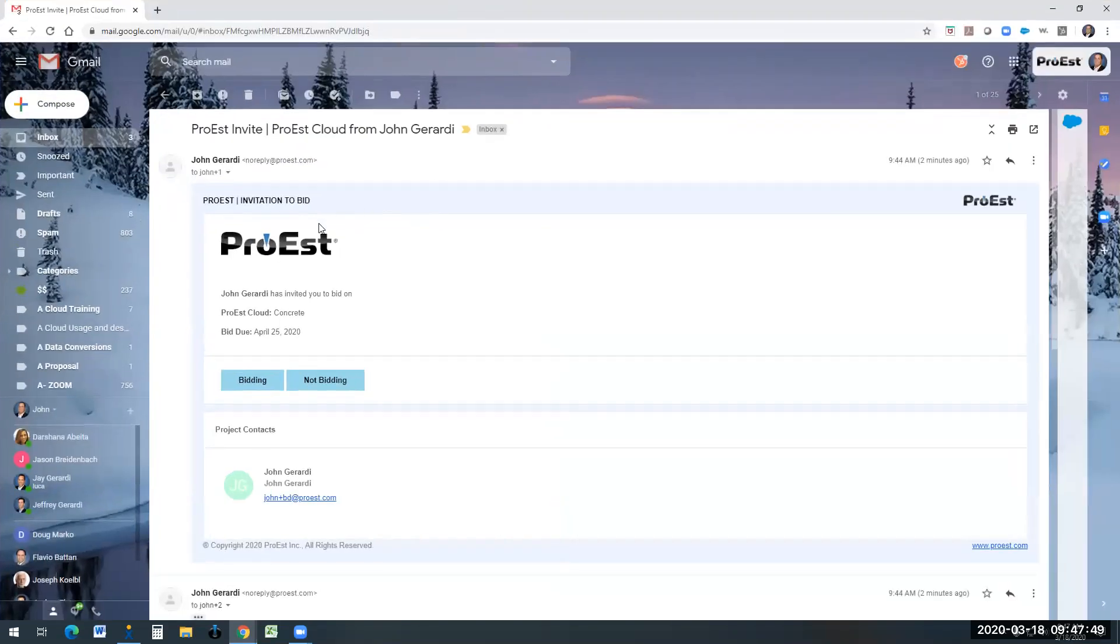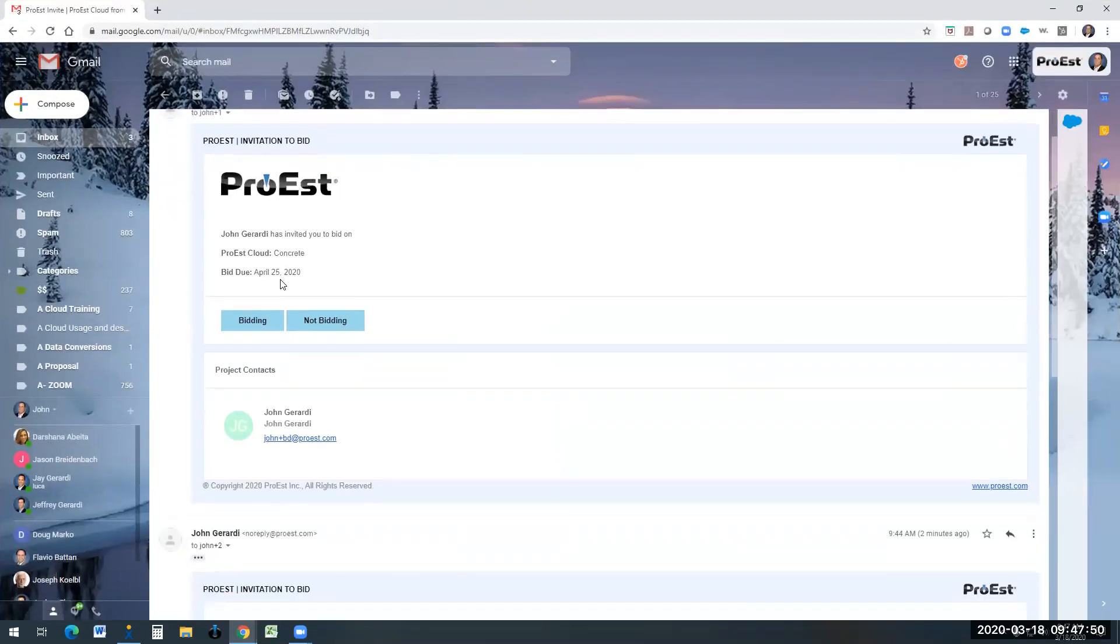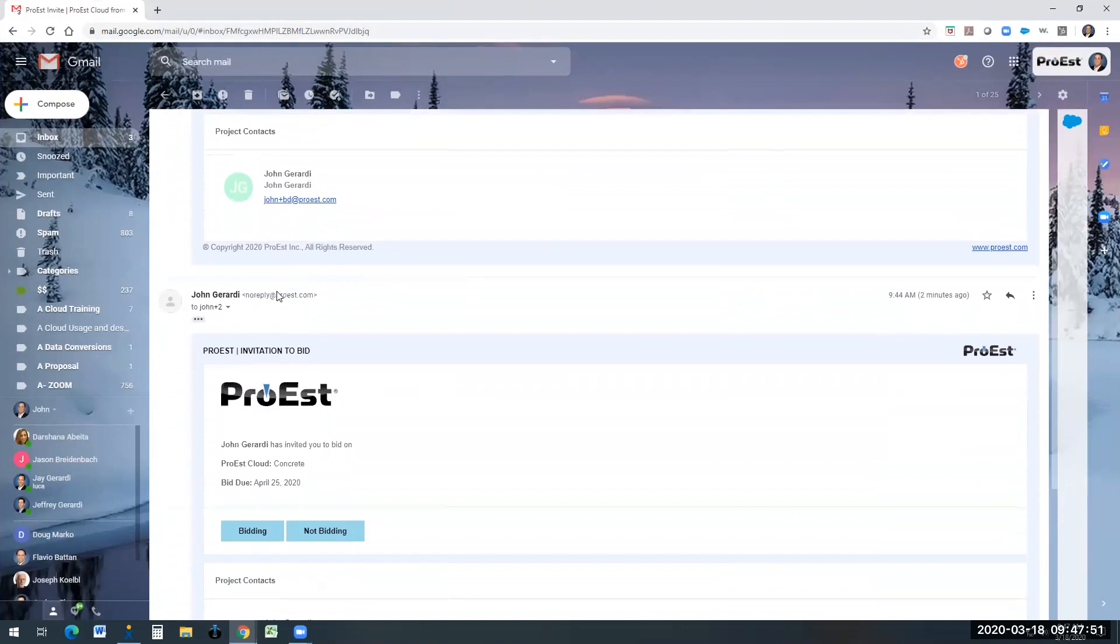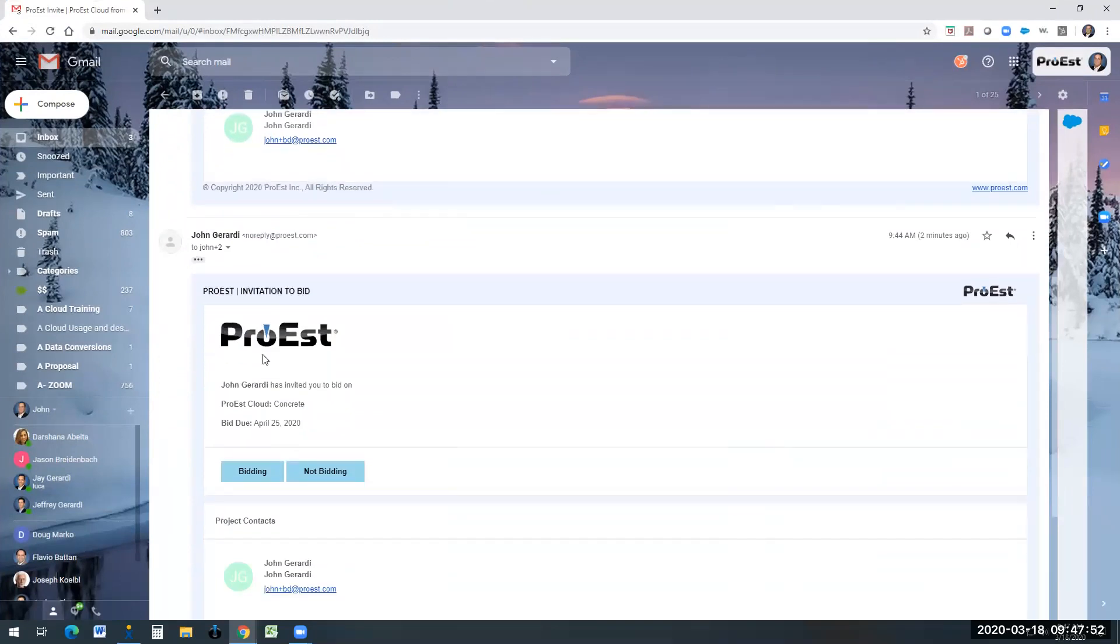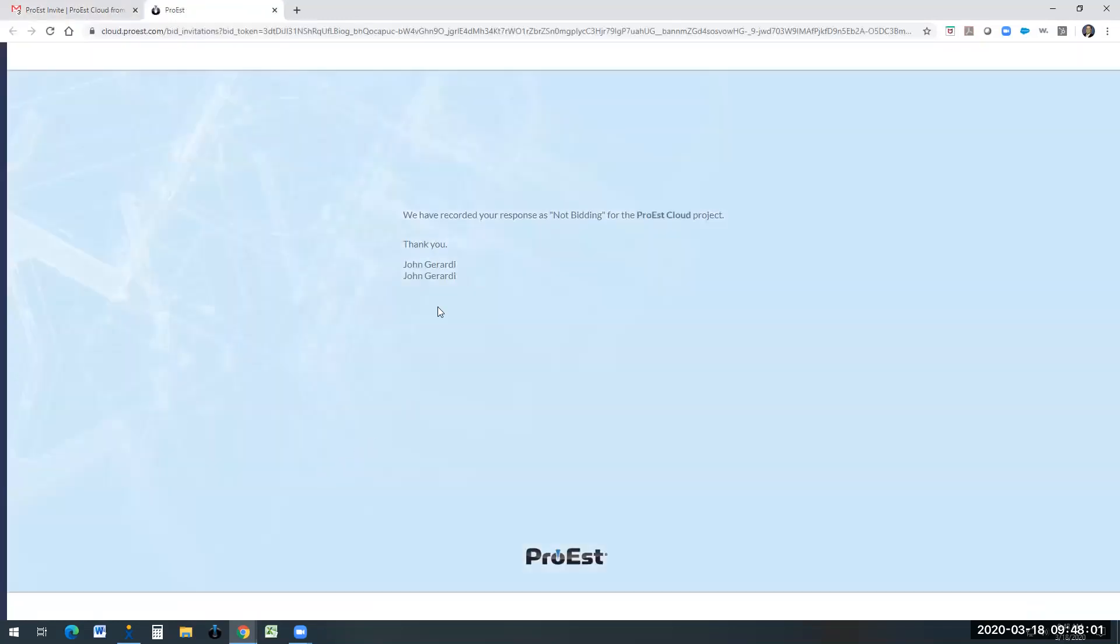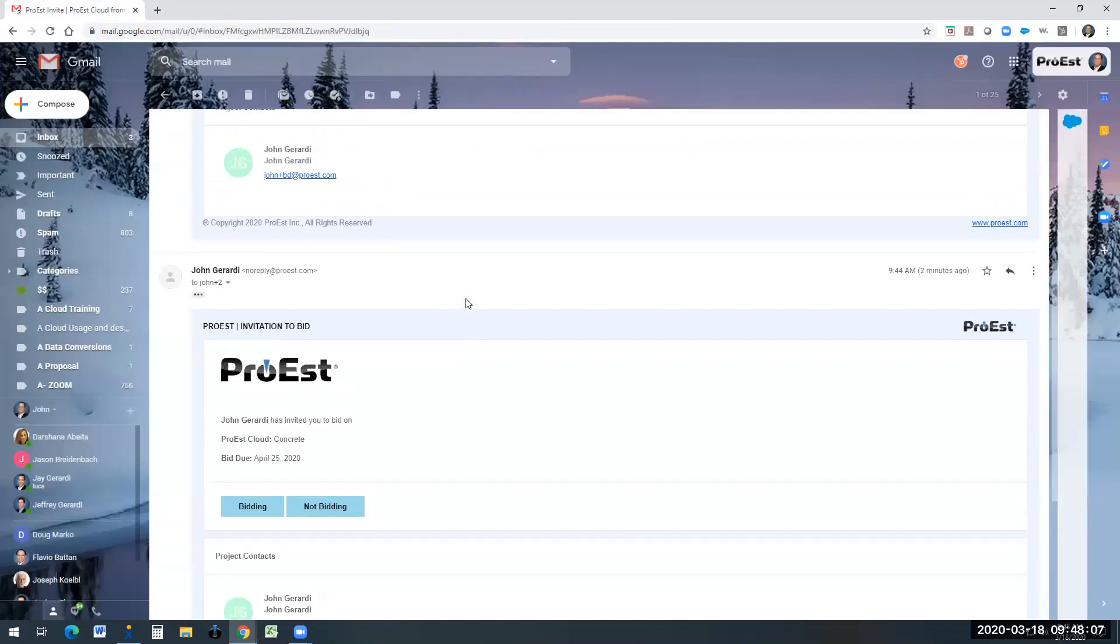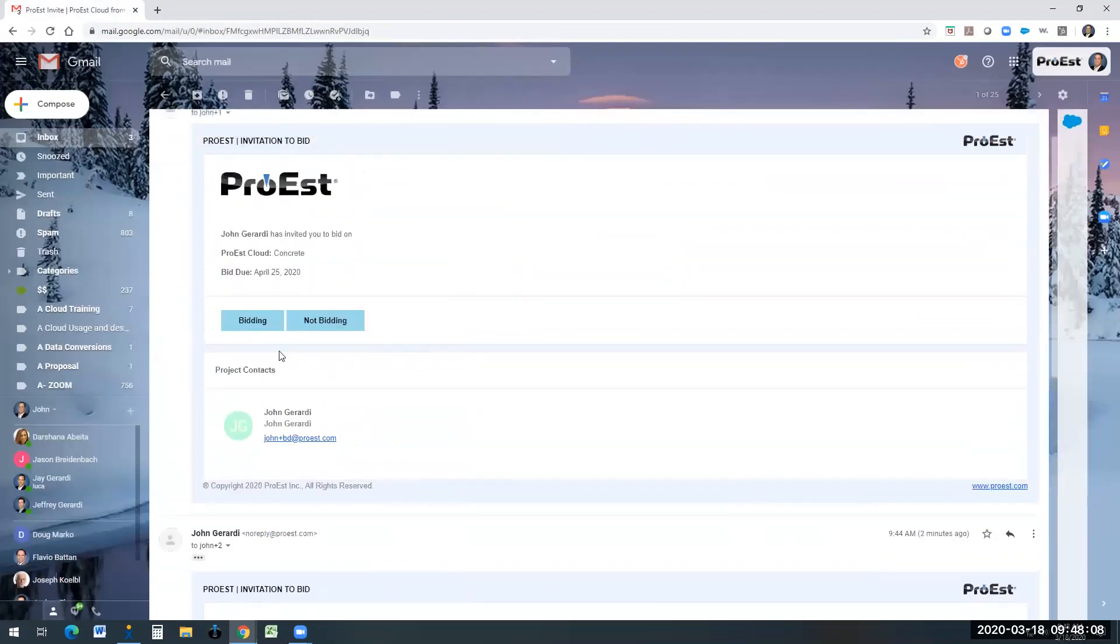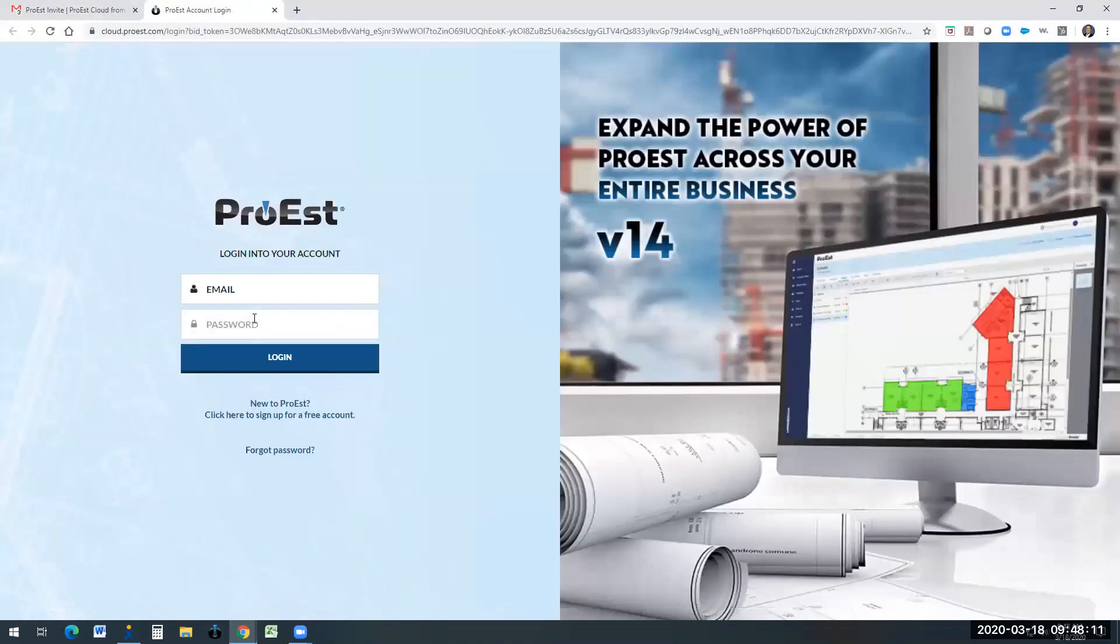With these subcontractors, they get an email. You'll see both of them came over to me. It gives you the detailed information about the bid. Now the subcontractors can click bidding or not bidding. If they do select not bidding, it records a response that we're not bidding this job. If they are bidding the job, they can simply click on bidding, and it's going to log them into ProEst.